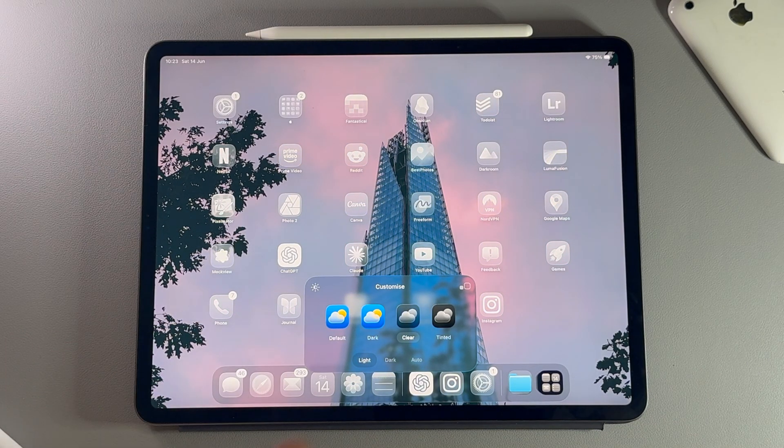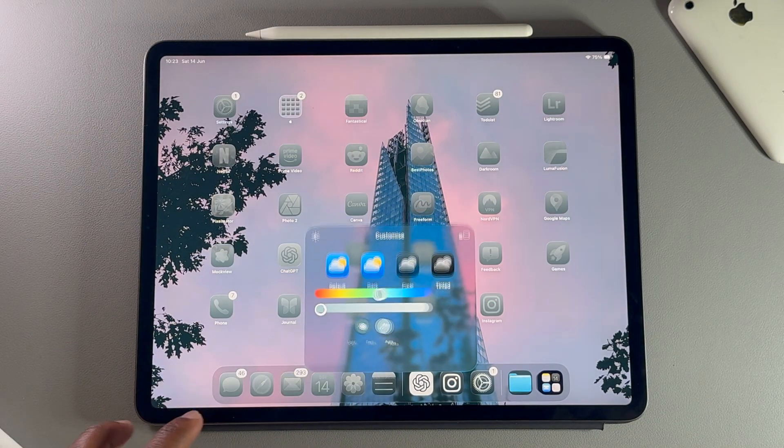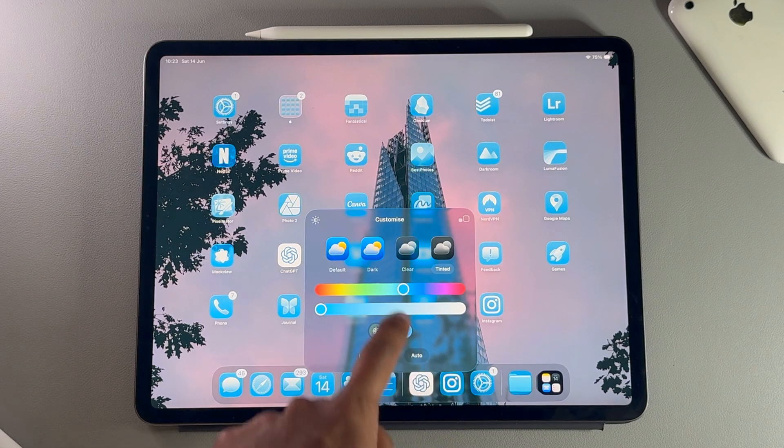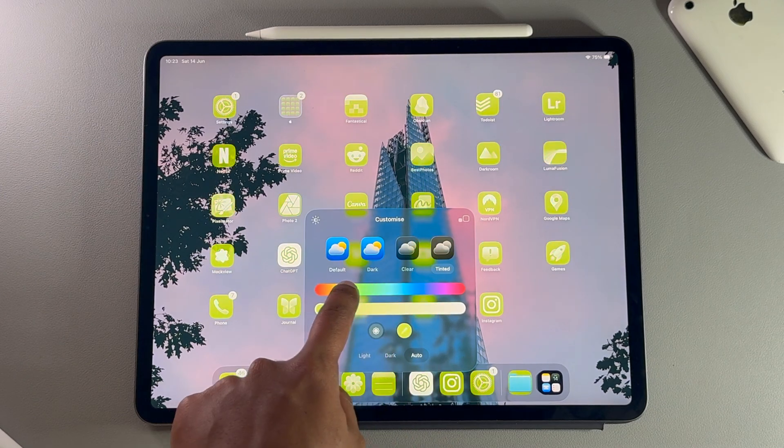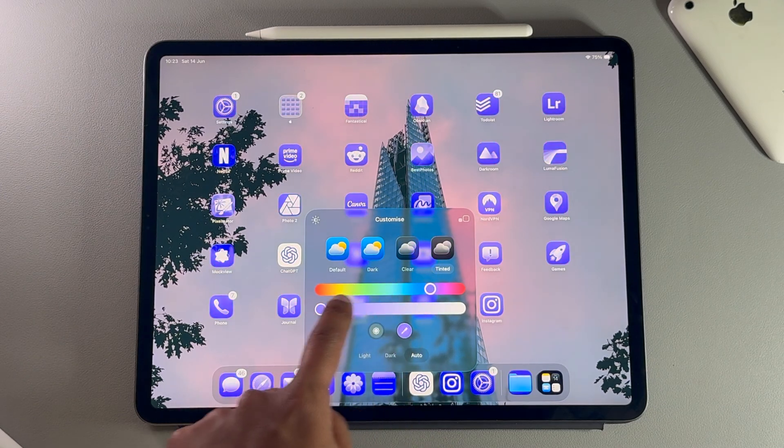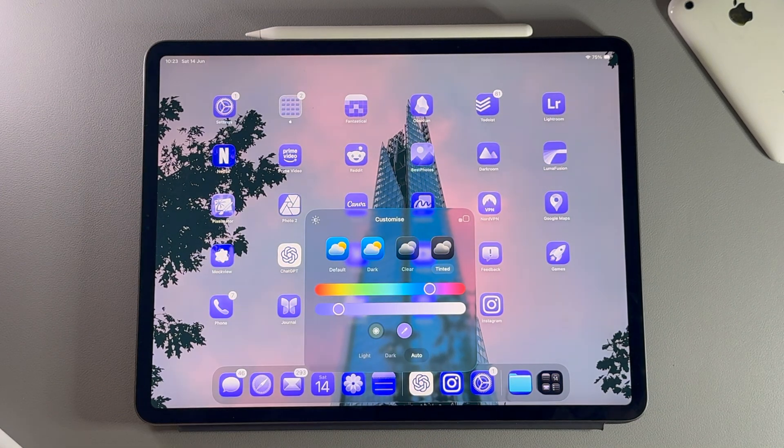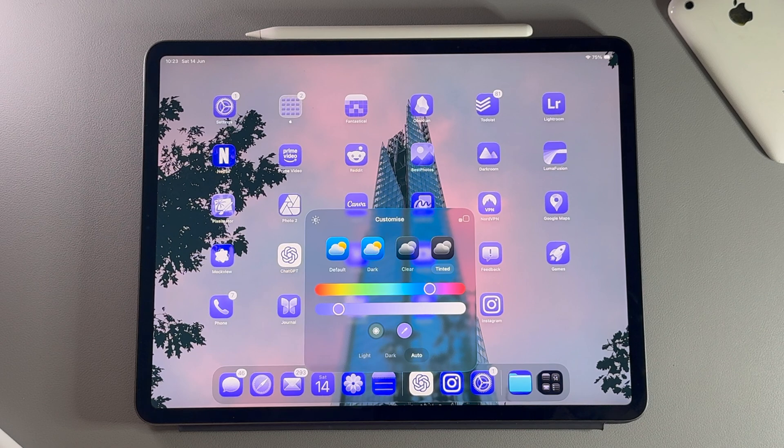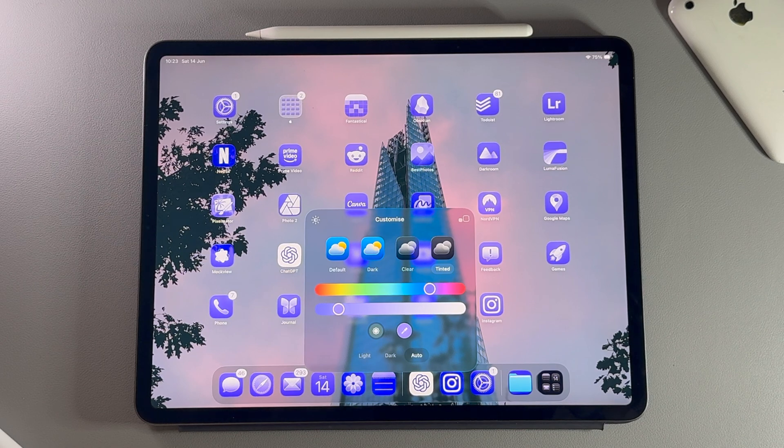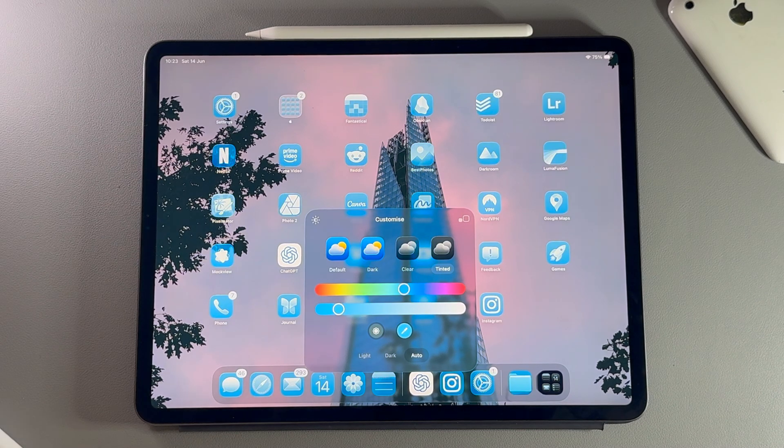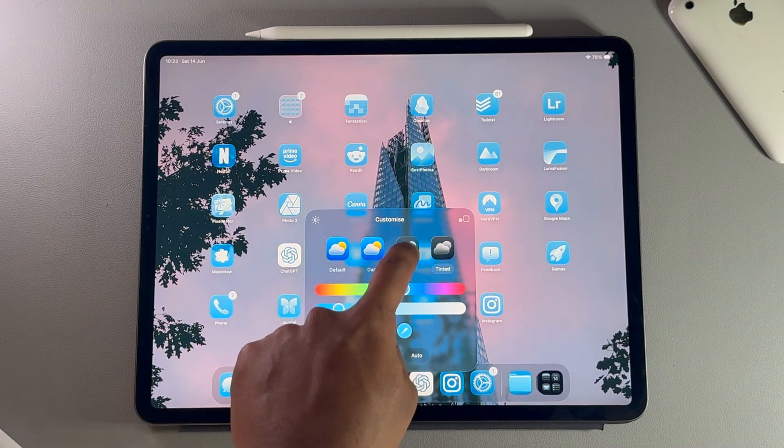You also get the option of tinted icons. It looks great when you can change the color and the intensity of the color as well, especially with the clear look that the tinted icons now get. Let me just put this back to the clear one.